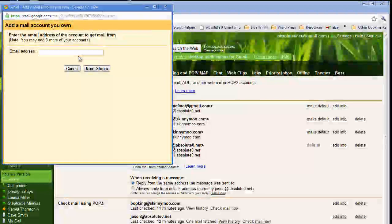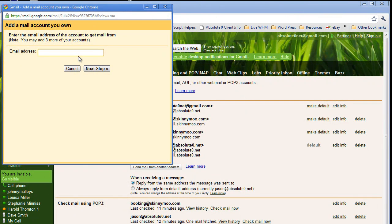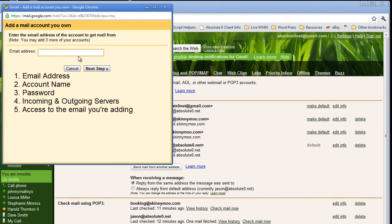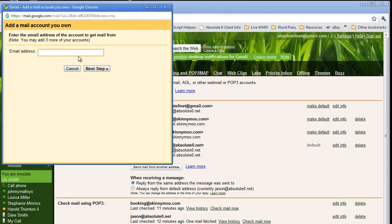There are a couple of components you need in order to add an email address to Gmail. One is you need an email address. Two, you need an account name, which typically is the email address. A password, the incoming and outgoing servers which I will explain in a little bit, and finally access to the account that you're adding so that you may be able to verify. I'll explain that as we move along.